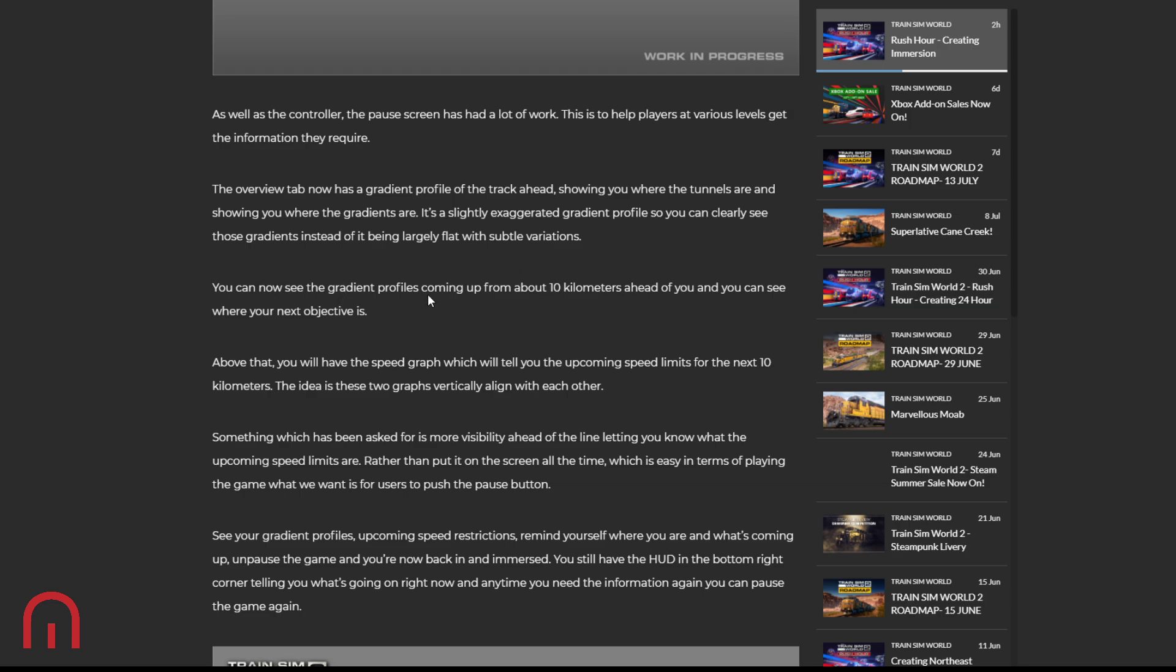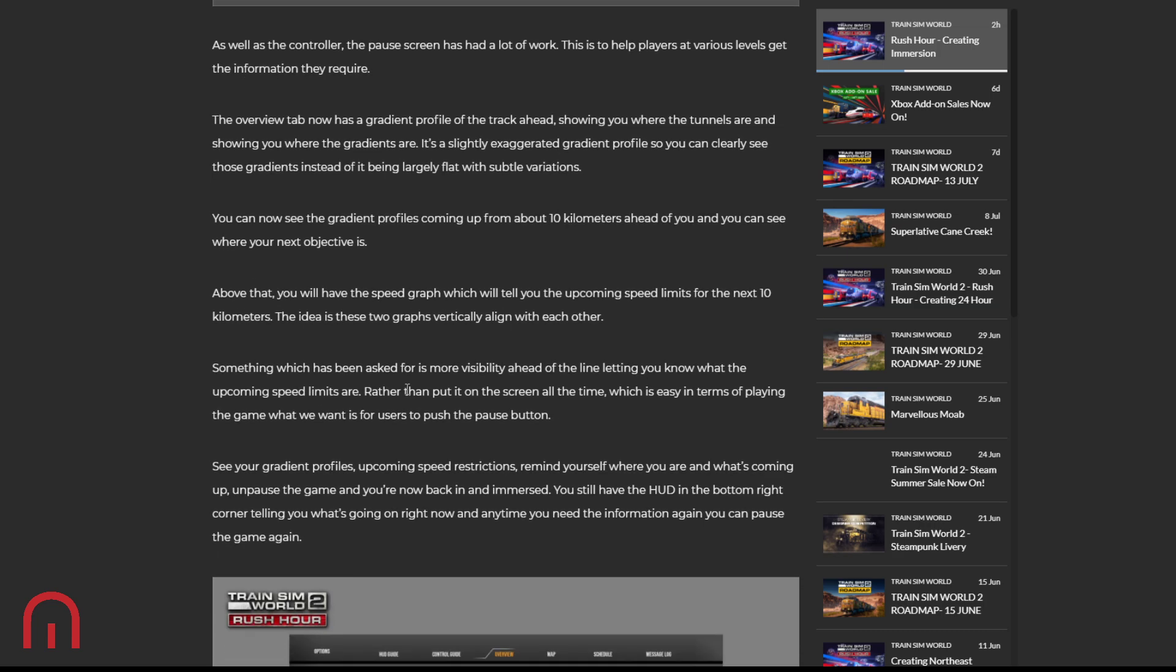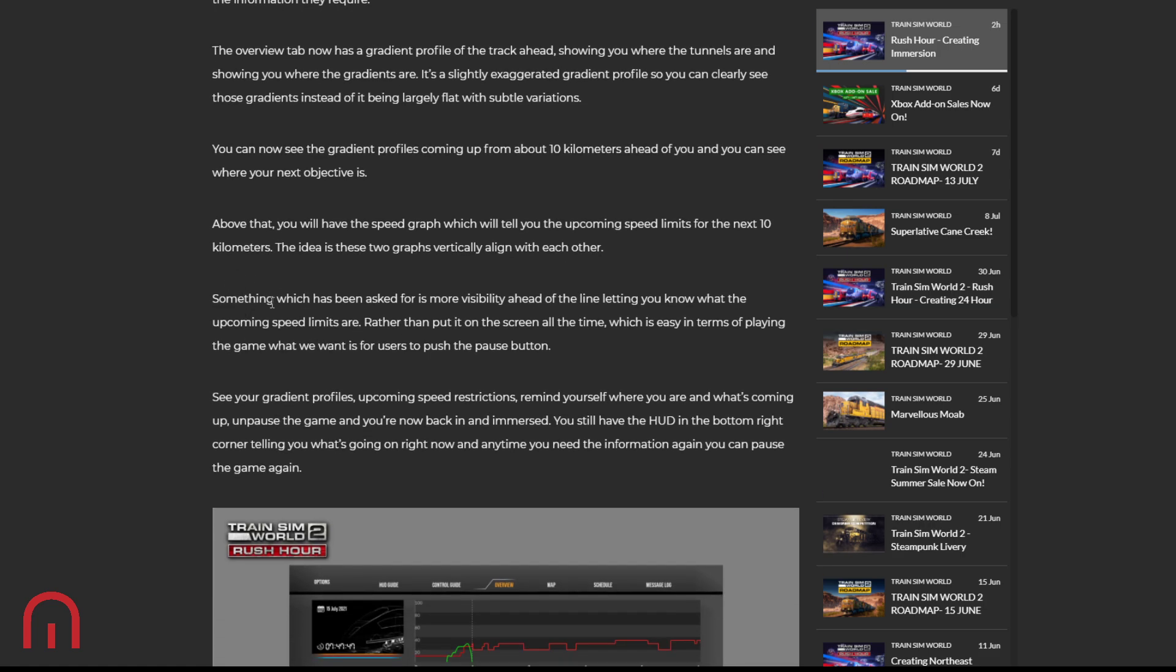You can now see the gradient profiles coming up from about 10 kilometers away and see where your next objective is. Above that, you'll have the speed graph telling you all the upcoming speed limits for the next 10 kilometers. Nice. Why are you saying 10 kilometers, kilometers? You should do it in miles anyway. The idea is that these two graphs vertically align with each other. That's spelled wrong. I thought DTG were a British company, an English company. That's not how you spell kilometers, and that's why I'm saying kilometers, because it just doesn't look like kilometers.